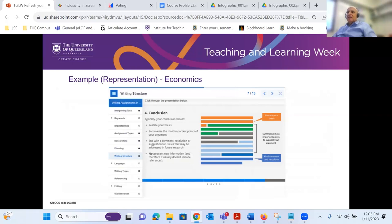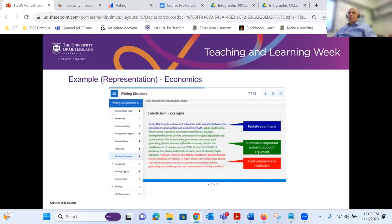At the start of the year, the student liaison committee in economics said they wanted a resource about how to write assignments in economics. Usually what happens is students are told 'here's good practice — here's how to write the conclusion of a report.' But we created a resource that showed what it actually looks like visually, and even went and found an example from a previous student of the course, highlighting how a conclusion can be constructed. That's another example of how you use UDL and representation of content.